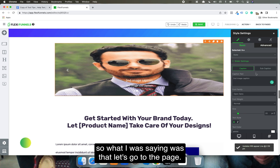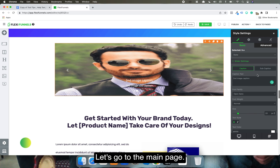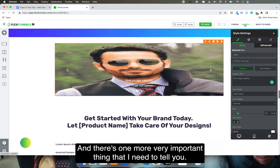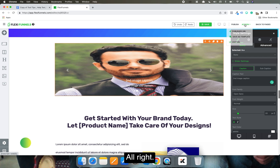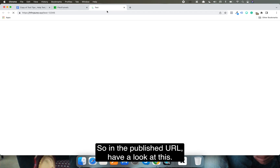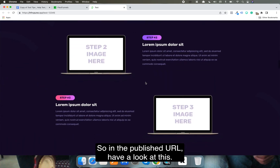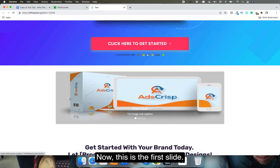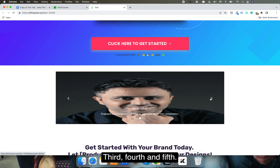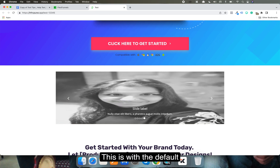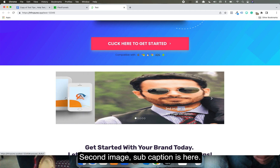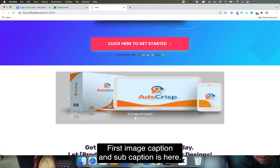Let's publish it and go to the main page to see how it's going to look. In the published URL, have a look — this is the slider. This is how it is looking right now: first slide, second, third, fourth, and fifth. With the default text and default size, you can see the second image caption and subcaption are here, and the first image caption and subcaption are here.